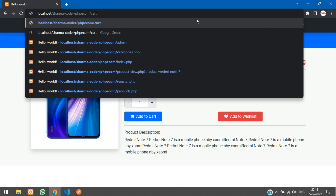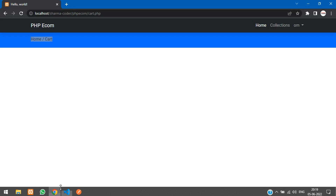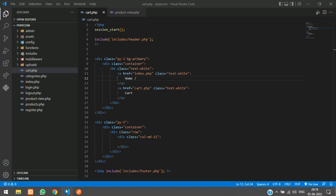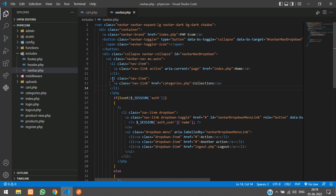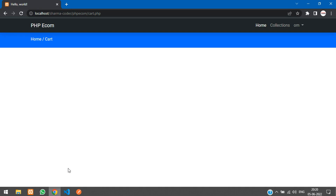Now let's add the cart link in the navbar. Go to includes/navbar.php and add the cart.php link with the 'text-white' class. You can place it inside the logged-in condition so only authenticated users see it, or leave it public — if a non-logged-in user tries to access the page, they'll be redirected to the login page first.